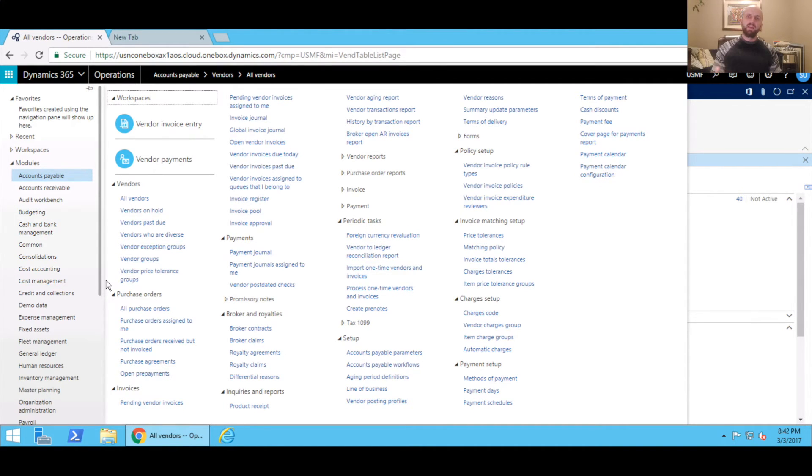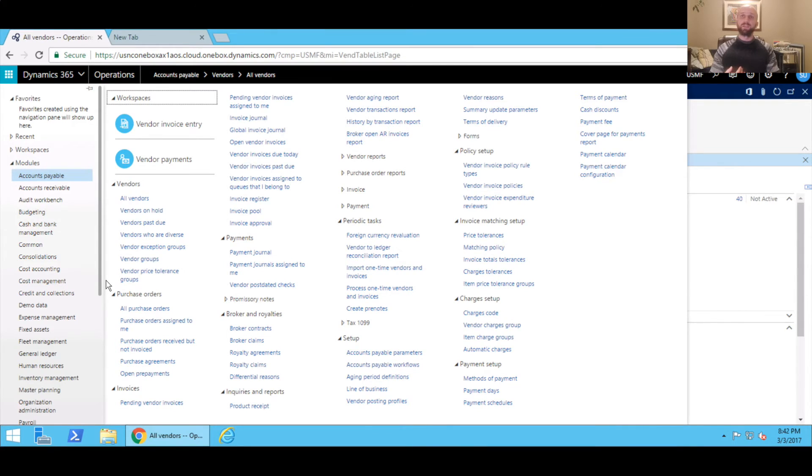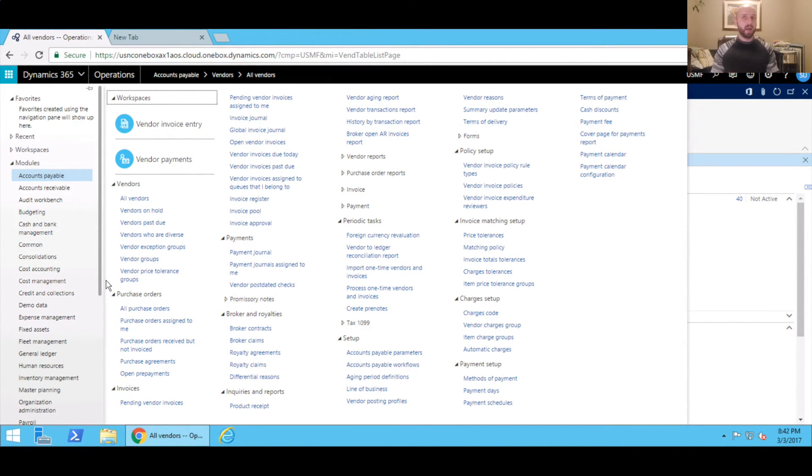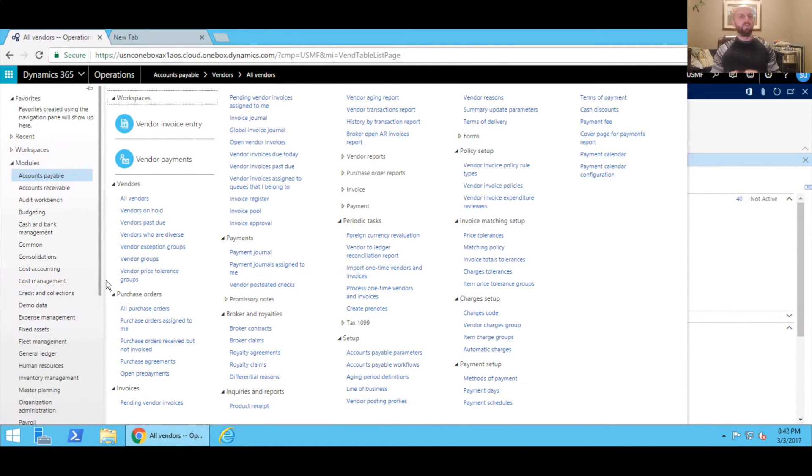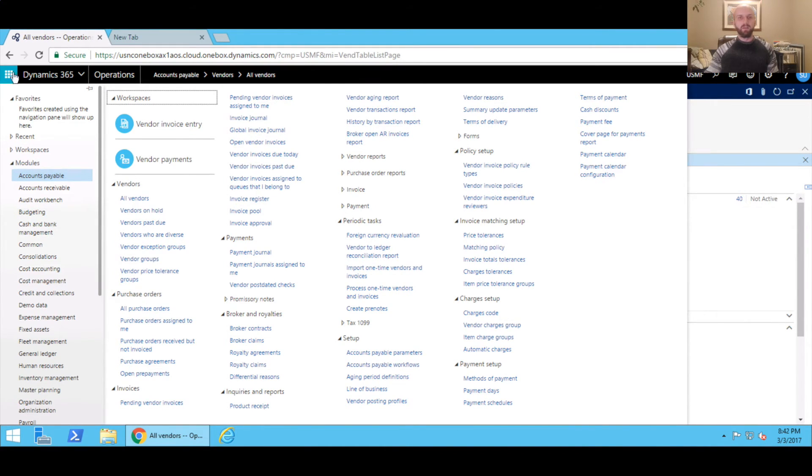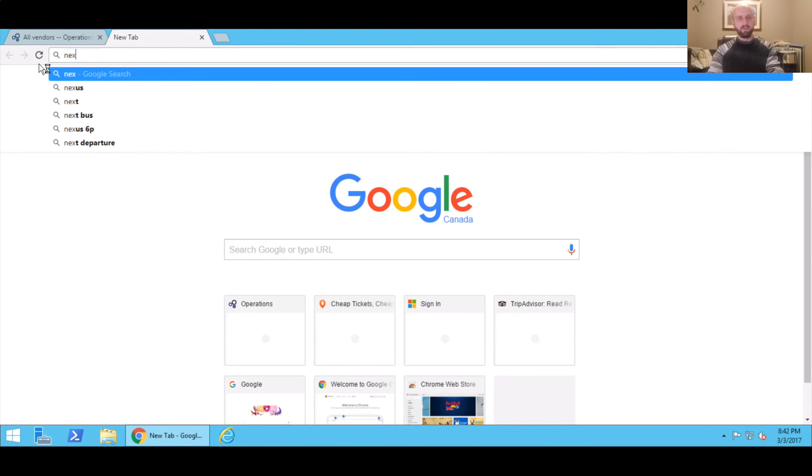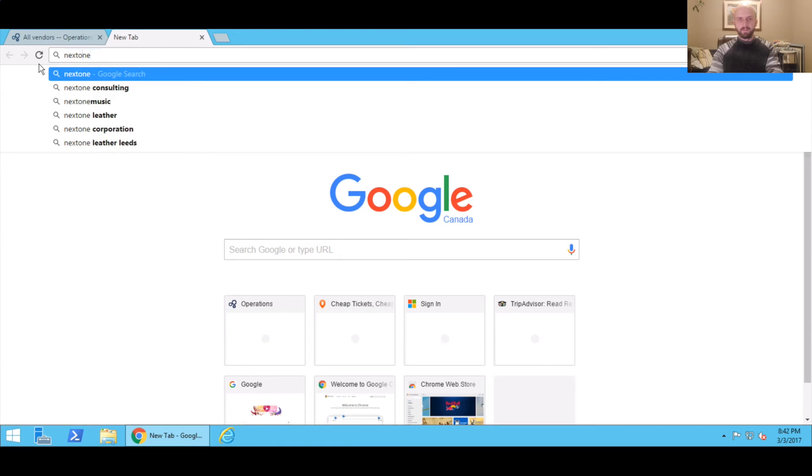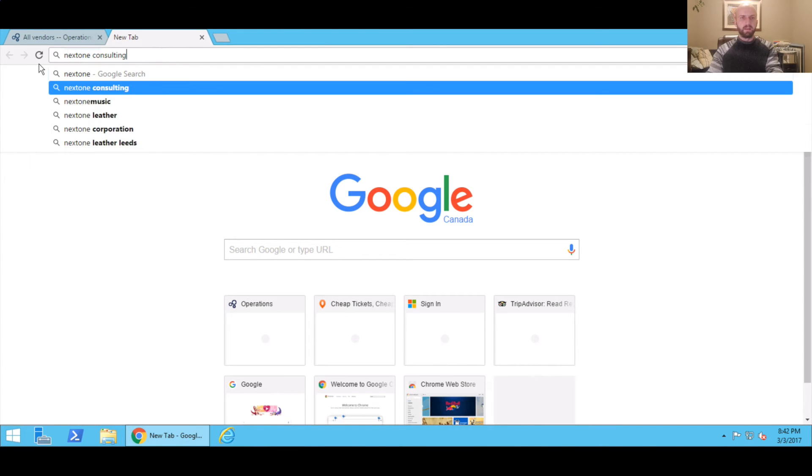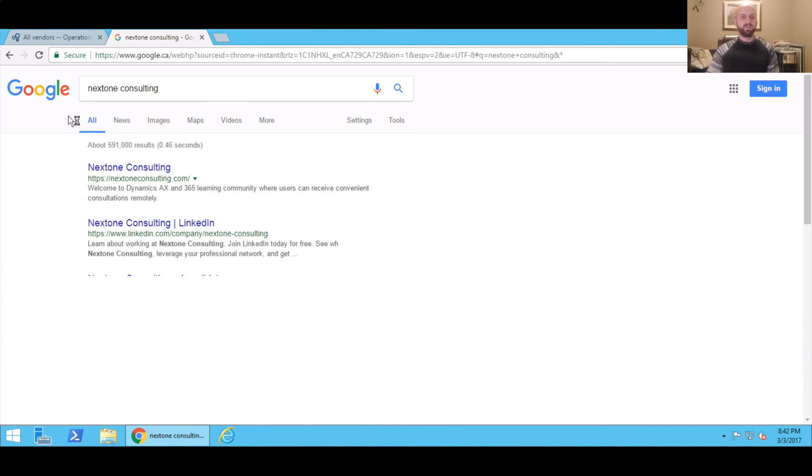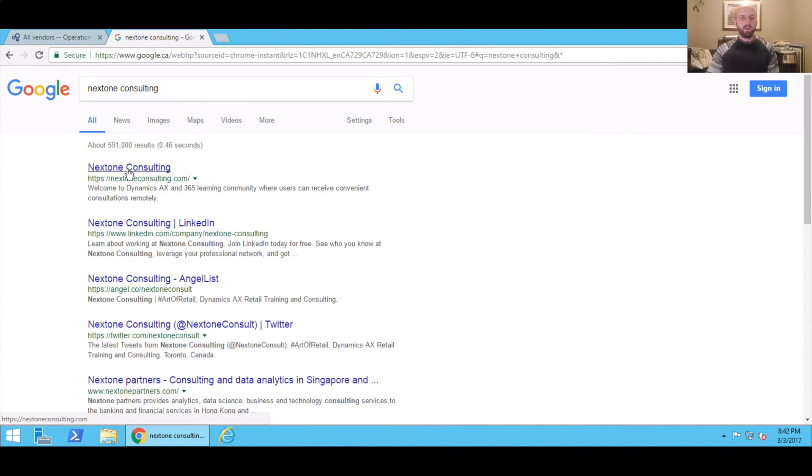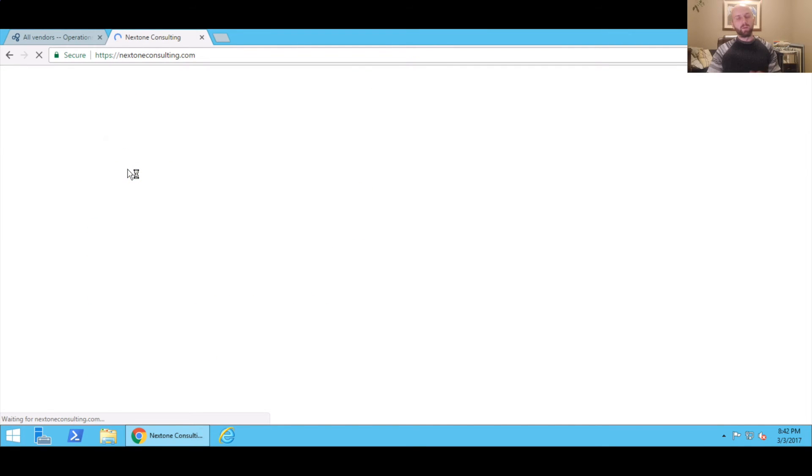Keep in mind that if you would like to have free access to Dynamics 365 for Sales or Dynamics 365 for Customer Service apps, if you would like to have access to Power BI demo, we also offer SharePoint. You can now get it through our website. All you need to do is—and I'm going to do it from this virtual machine—navigate to Nextone Consulting. We're going to search for it. So here's our website.